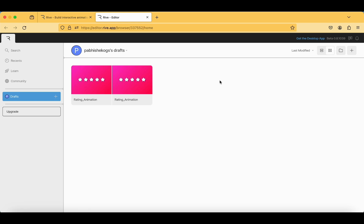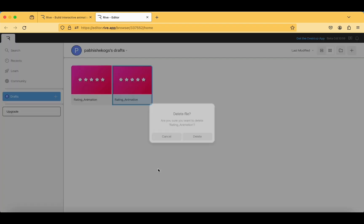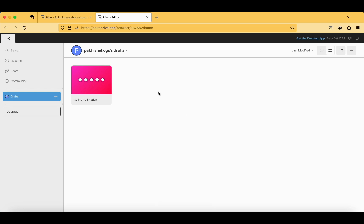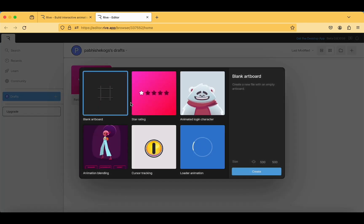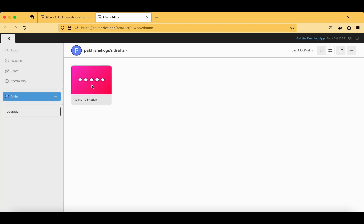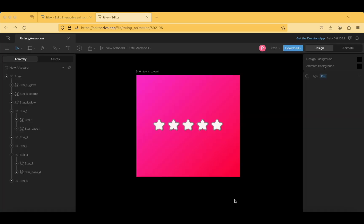I have already signed up with my Gmail account, so I was taken directly into the dashboard. I was working on this particular rating animation and I'll show you how it works. If you don't have any animation on the dashboard, just tap the plus button, find existing animations, or select a blank artboard and tap 'Create' to get started.